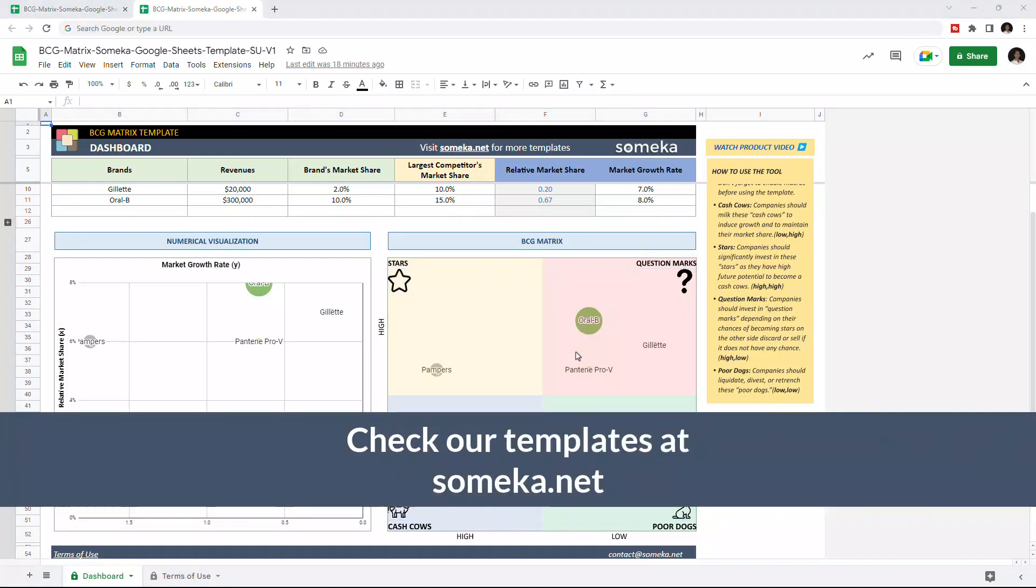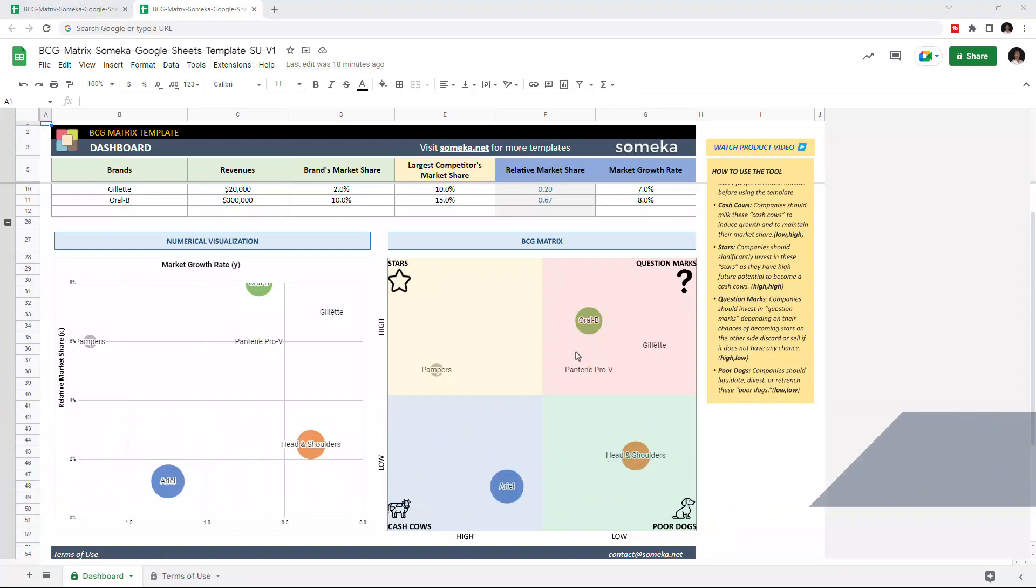Thanks for watching, and don't forget to check our other templates at someka.net.